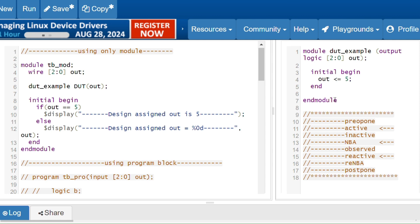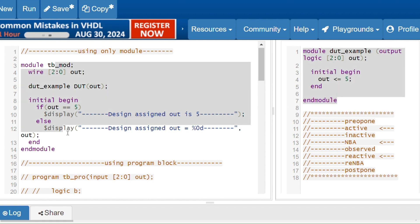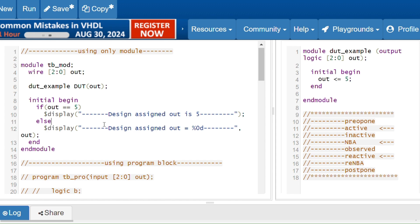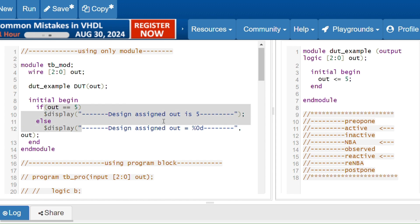Welcome back to SystemVerilog sessions. In the last video I gave explanation about the program block, so in this session we are going to understand the examples for program block. If you remember, I gave one scenario for race condition between design and the testbench — the scenario was if your DUT is generating one response and your testbench is taking that response and performing some operation, and if both processes are happening parallelly, it will lead to race condition.